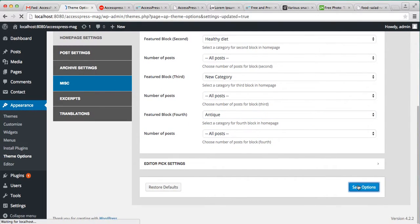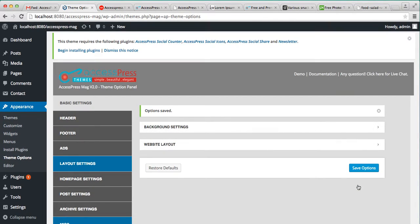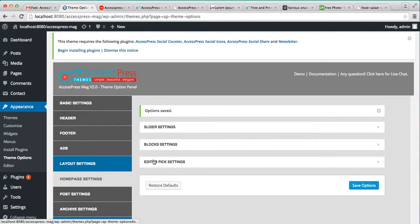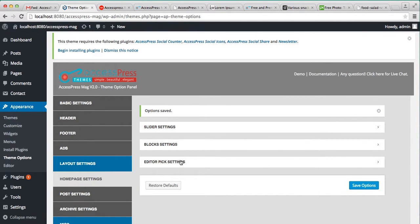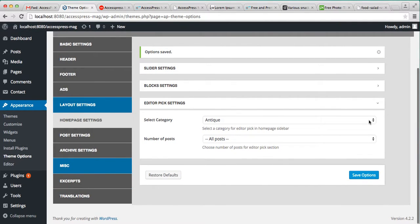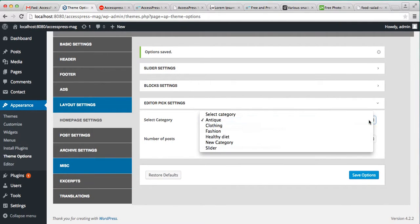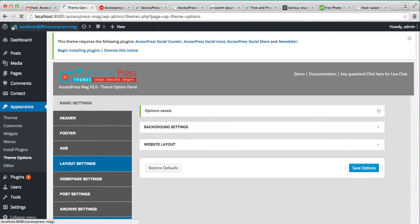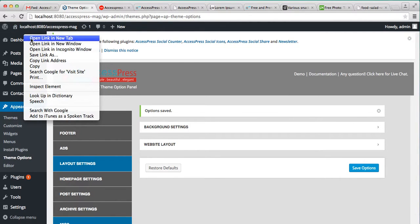And save our option. Now here in the home page you can also see there is editors big setting where you can select a category and do the same like our block setting. And save our option. Now let's go to the front end of the website and see how that appears on our home page.